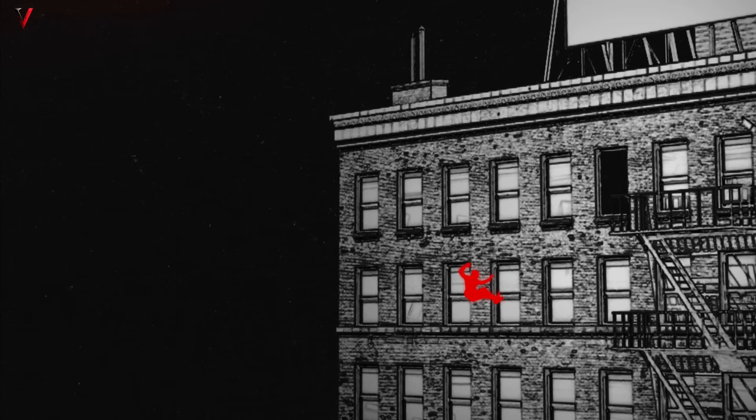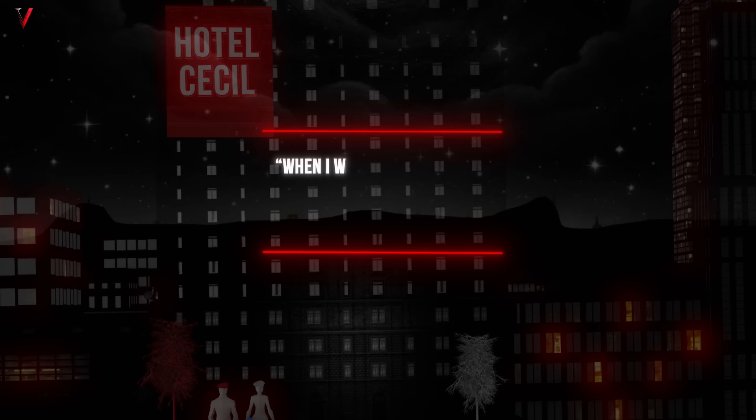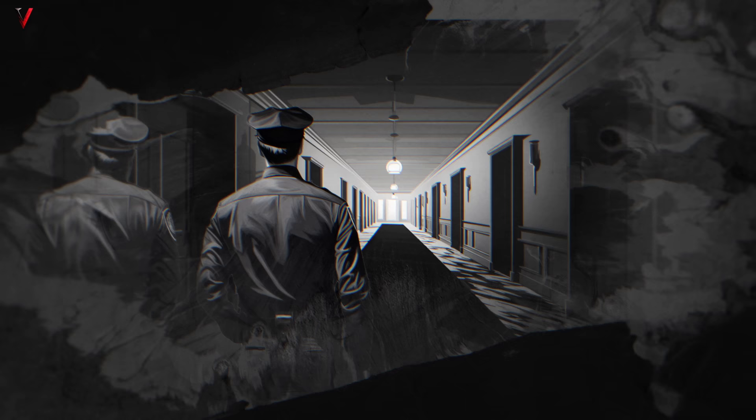Over the years, the hotel became synonymous with drug overdoses, suicides and even unexplained deaths. As per one former police officer, when I was on patrol there, you could expect one to three calls a day from the Cecil. The constant police presence, combined with tales of screams in the night and mysterious happenings, only added to its notoriety.